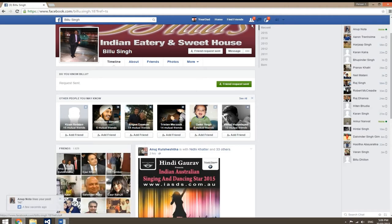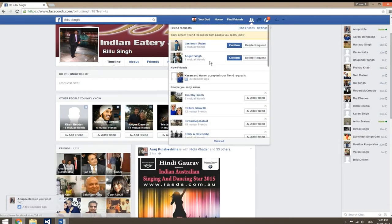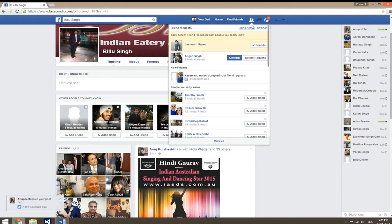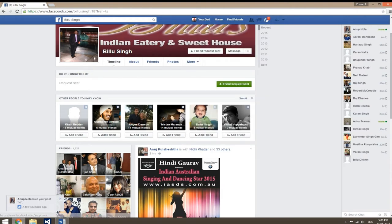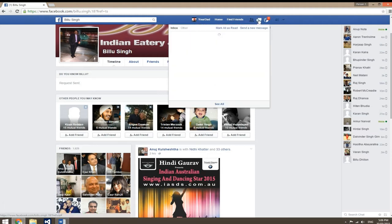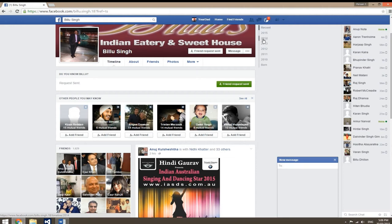This number here is your friend requests. Click on this to accept anyone you know. To message friends, click on message and send any message.